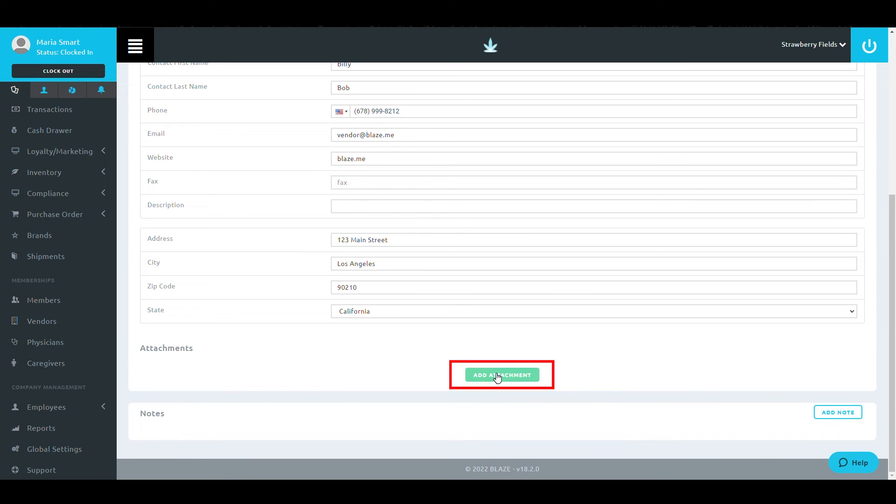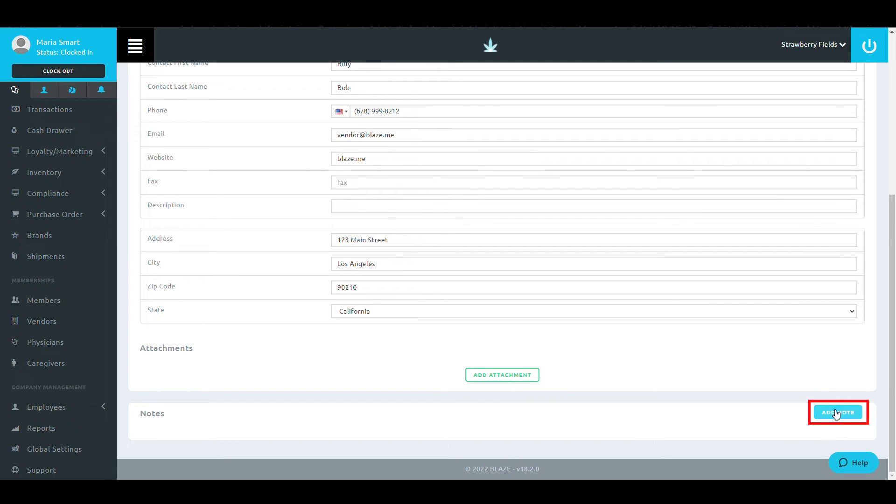In this area, you're also able to add any necessary attachments associated with this vendor by clicking Add Attachment, or you can add a note by selecting Add Note.